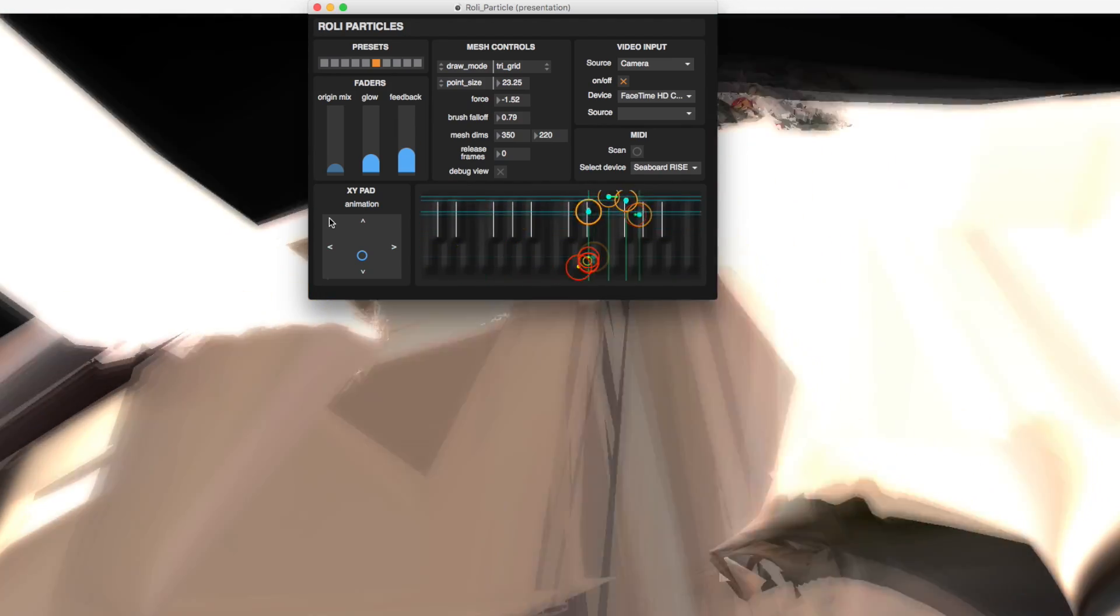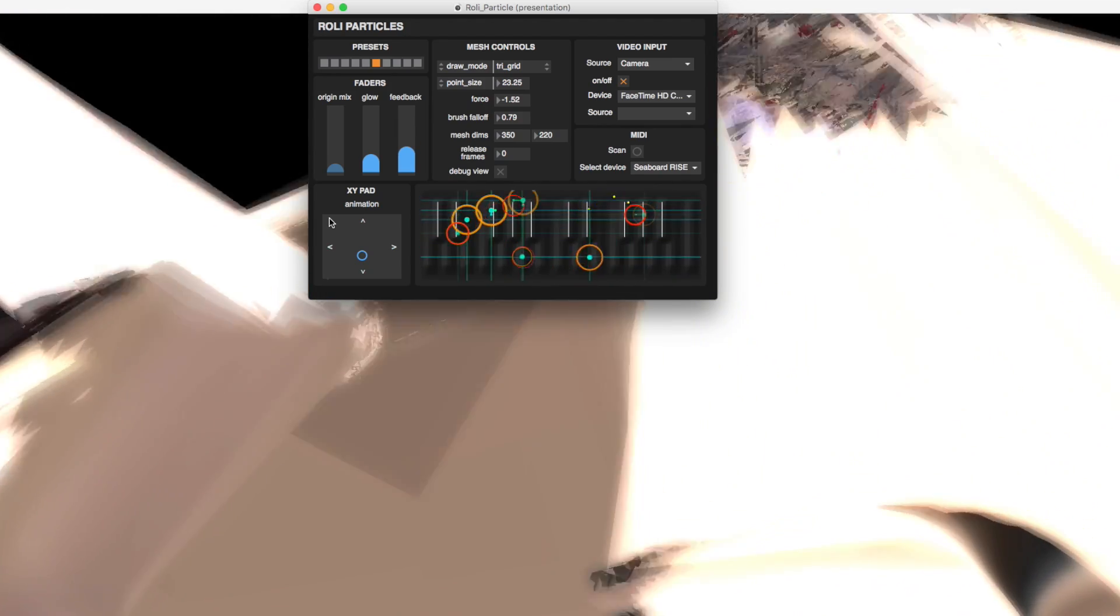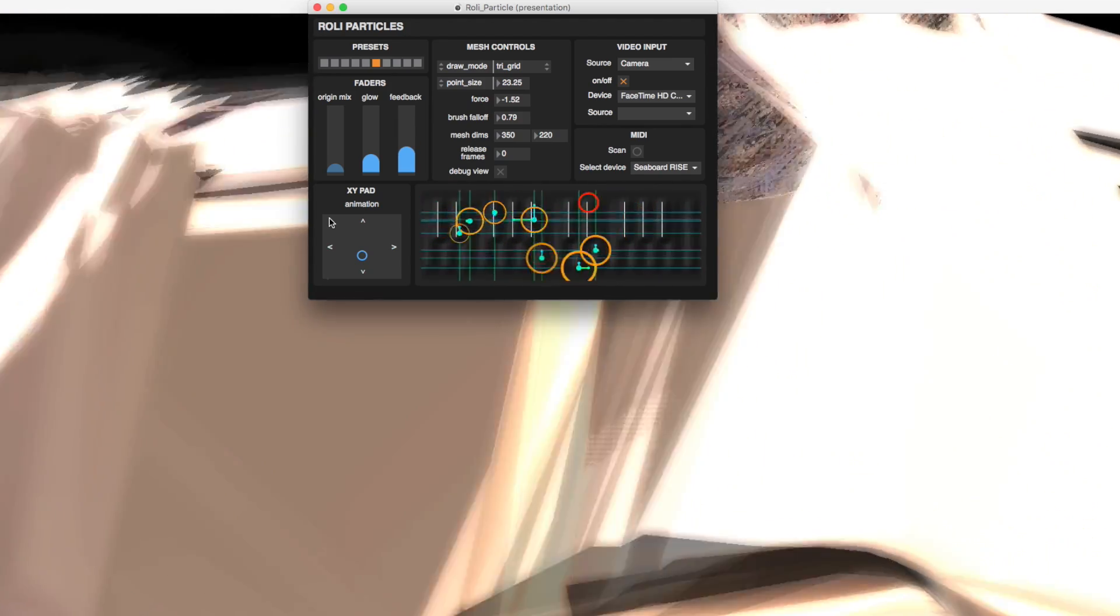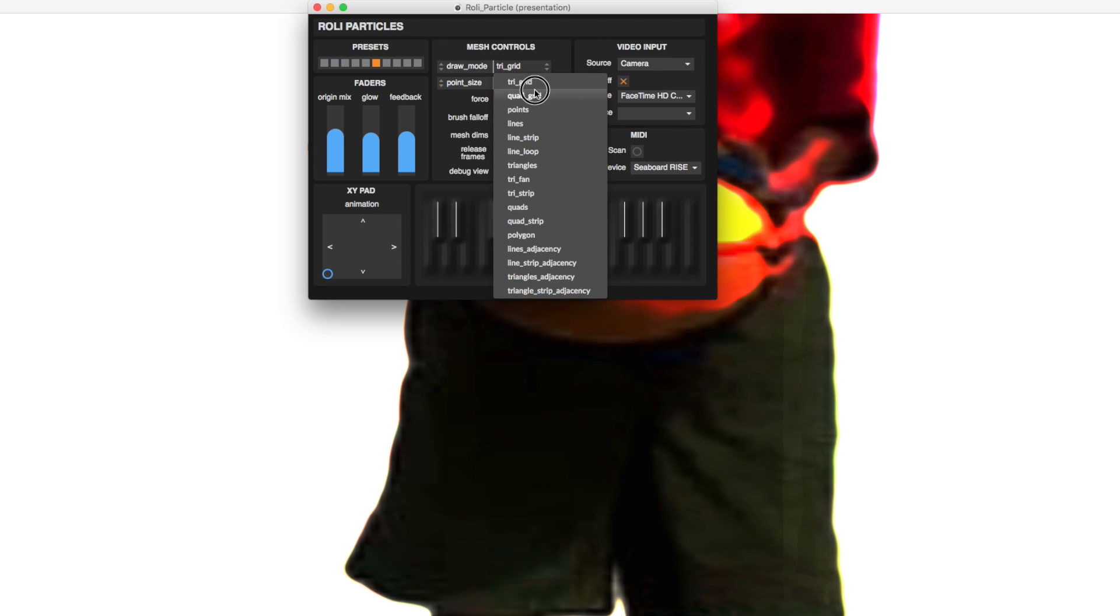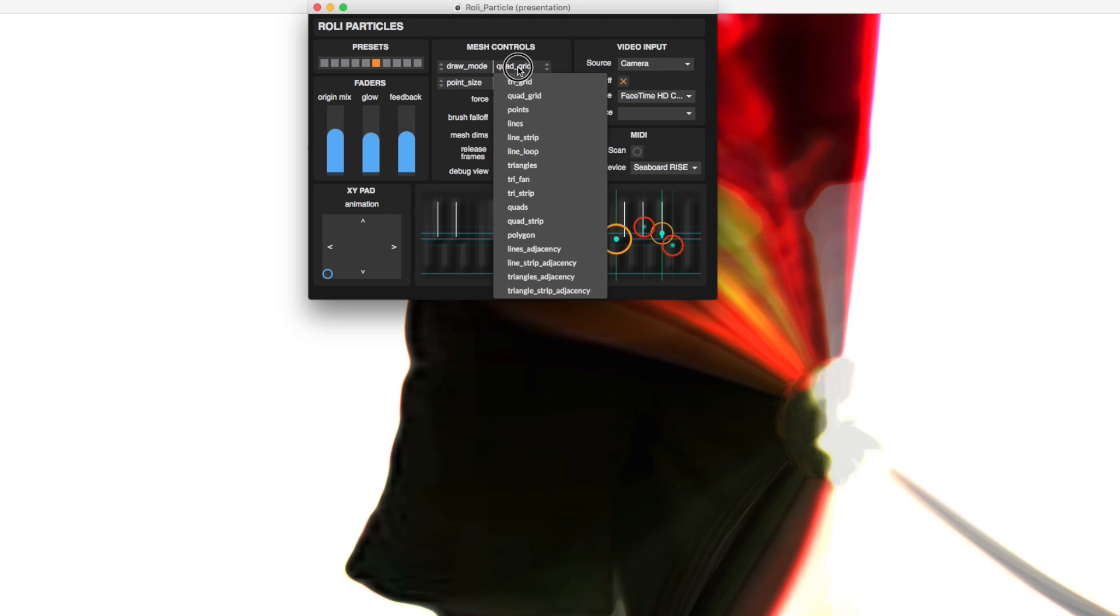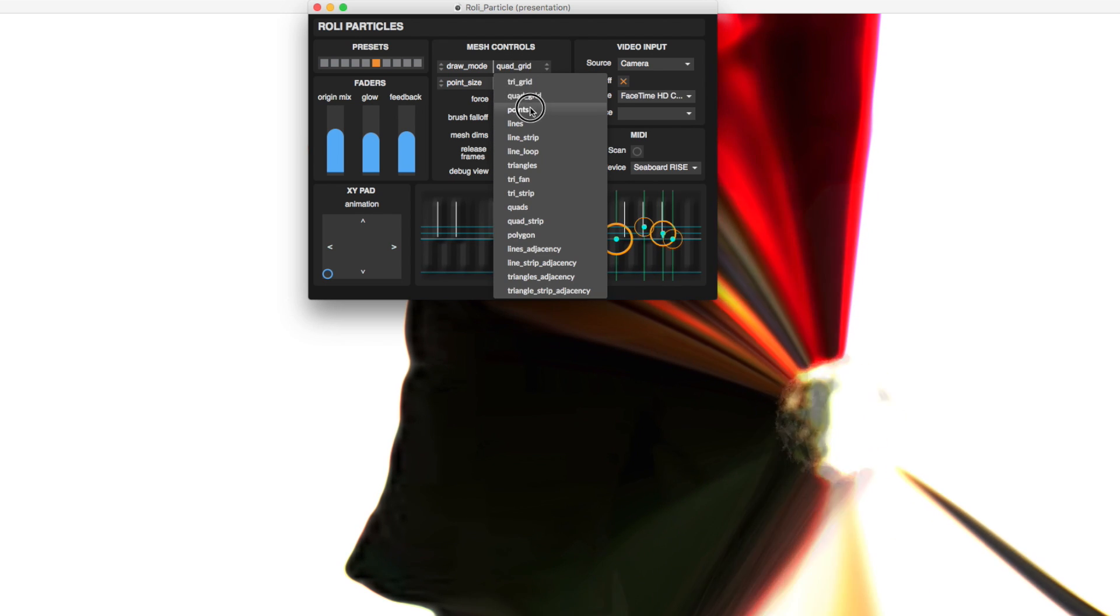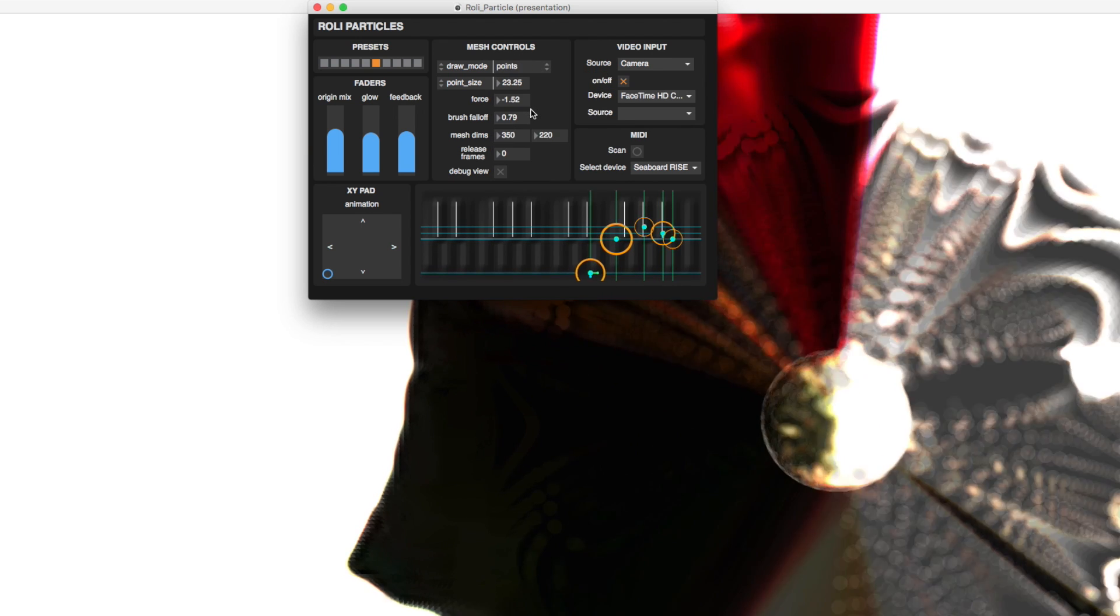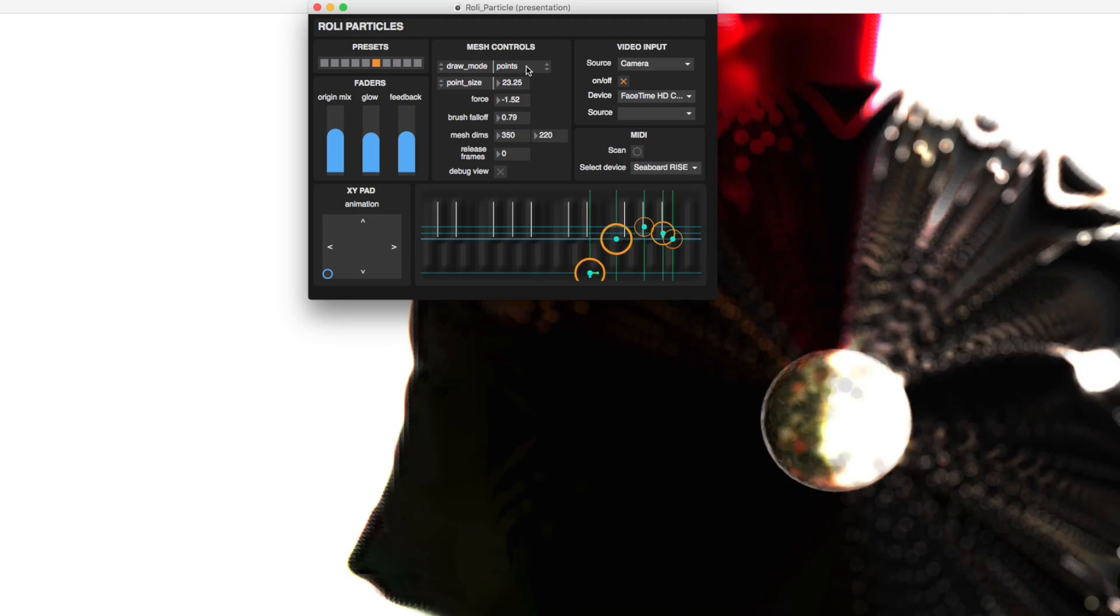Under mesh controls, the draw mode allows you to change to various mesh styles including line, quad grids, and all sorts of other options.